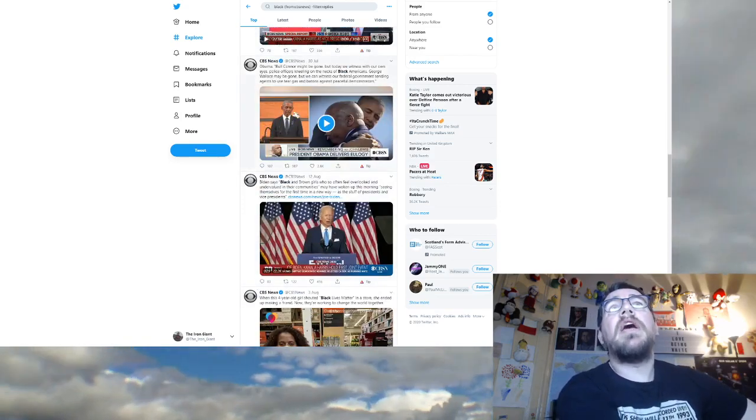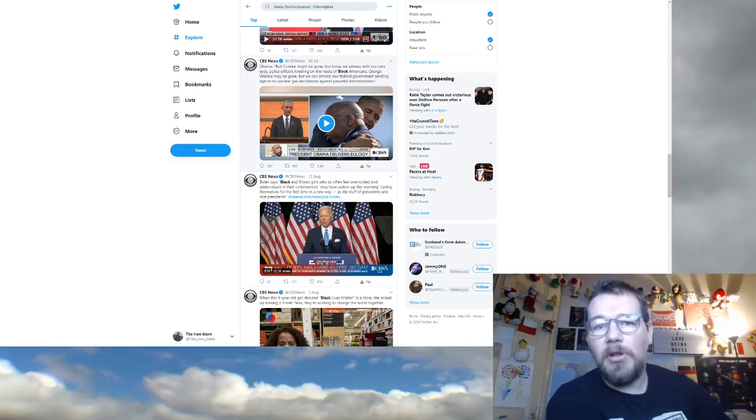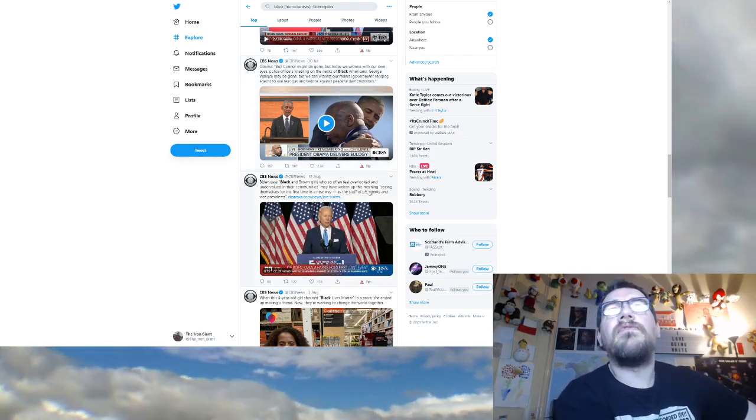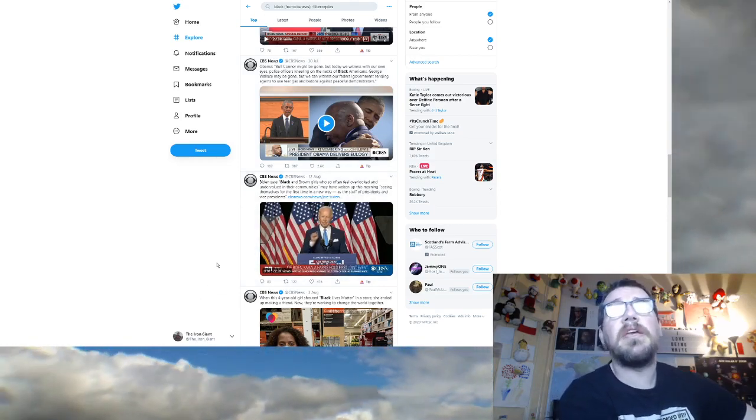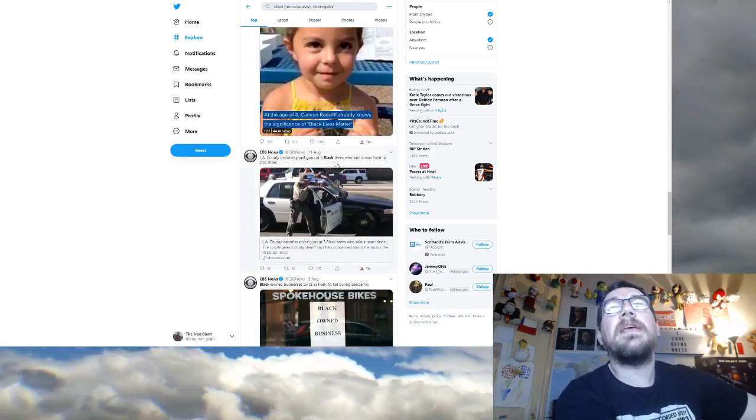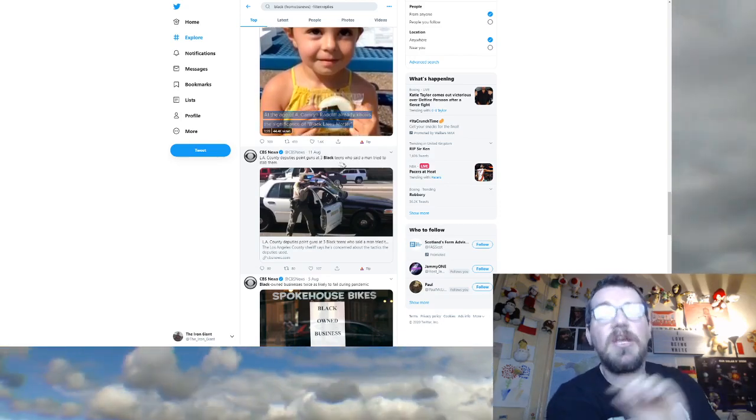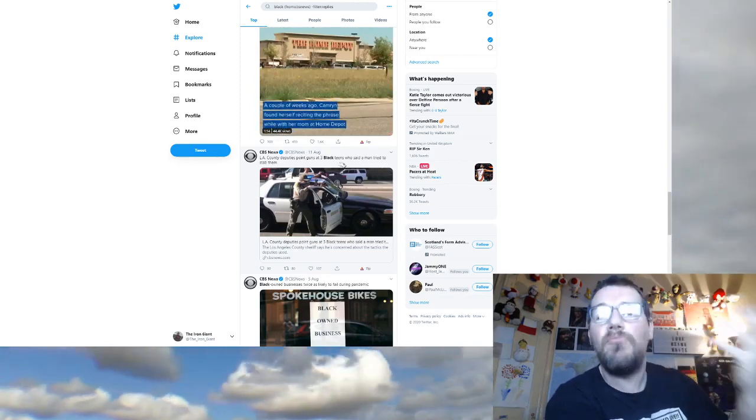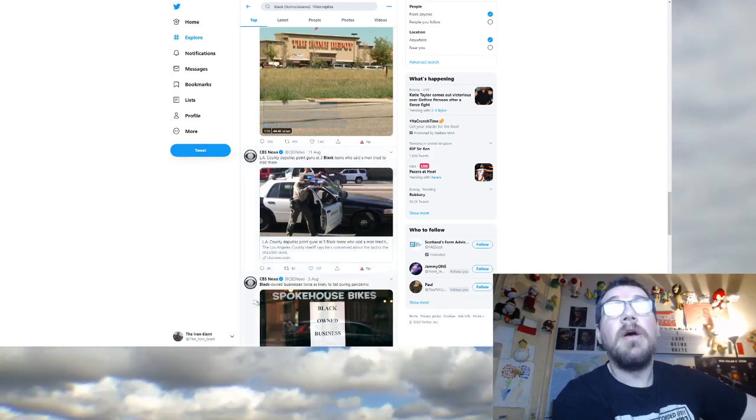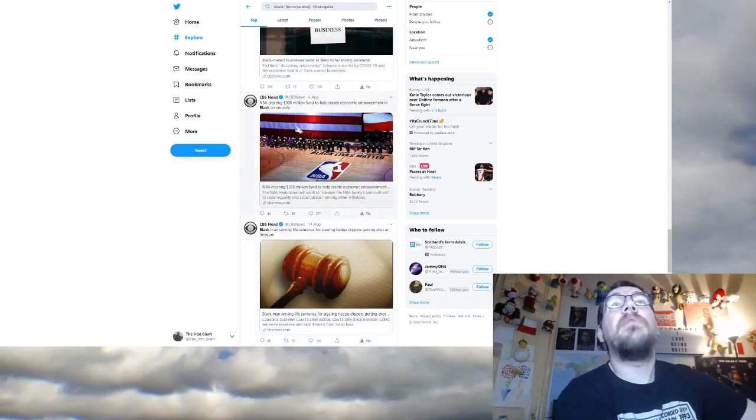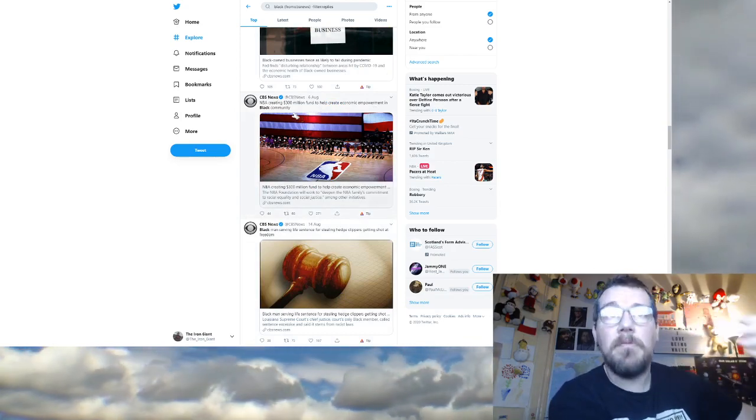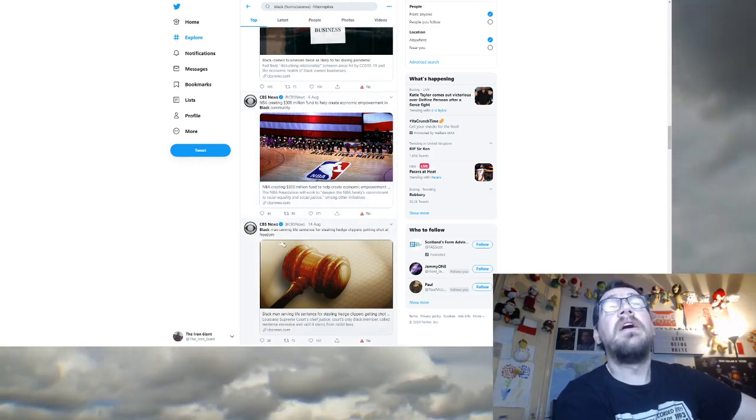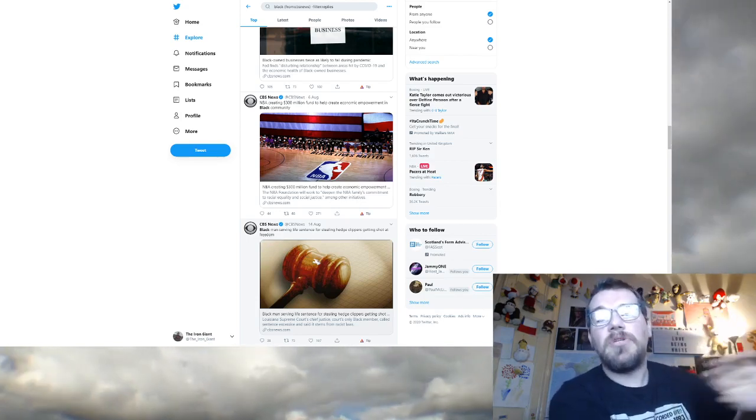Black teen forced to take off Black Lives Matter masks. Black people are victims. Coronavirus is third biggest cause of death among black Americans. Black people are victims. Cardi B demands justice for black people. Black people are victims. Black man serving life sentence for stealing hedge clippers getting shot at freedom because black people are victims. And it wasn't just stealing hedge clippers. It had a long list. It was because of his criminal history. It wasn't just, oh, you stole clippers, you're going to jail.